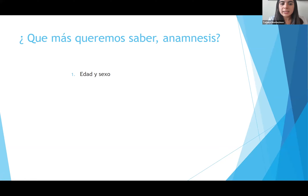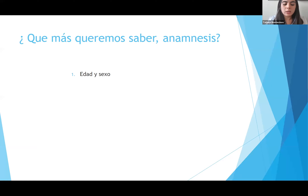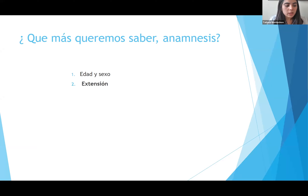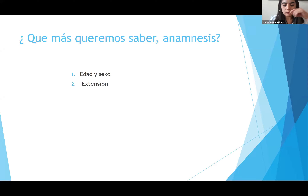Lo más importante, que ya lo sabemos, es la edad y el sexo del paciente, que nos va a contextualizar qué tan grave puede ser una quemadura. En menores de dos años, el índice de gravedad se calcula de otra manera, y por lo tanto las quemaduras tienen un índice de gravedad mucho mayor. También queremos saber la extensión. En los niños se usa la palma de la mano completa, desde los dedos hasta la palma, y eso es un 1%.